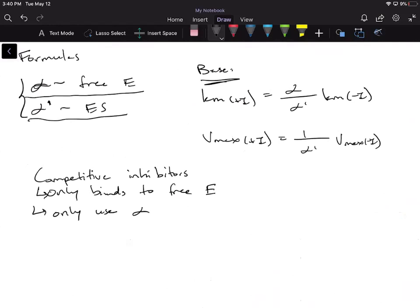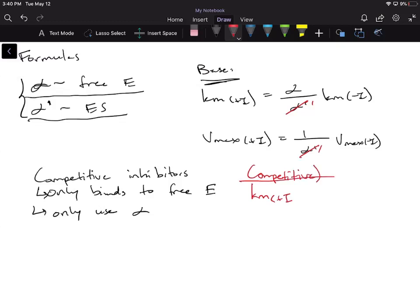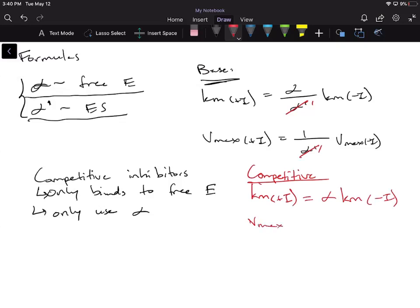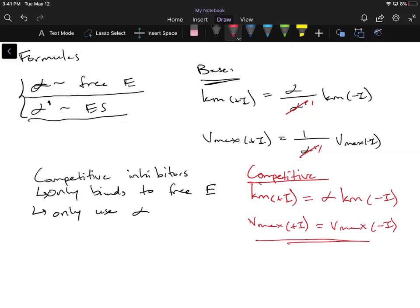For our base formulas, anytime we see alpha prime, we're going to cross it out and put one — it's like we don't have it. So our new formulas for competitive inhibitors: KM plus I equals alpha times KM minus I, and Vmax plus I equals Vmax minus I. For competitive inhibitors, Vmax stays the same because you can out-compete the inhibitor by adding more substrate — and that's exactly what you see.